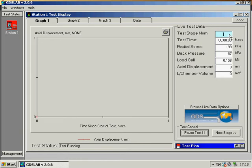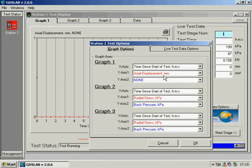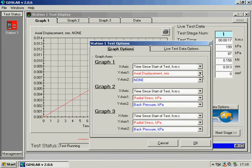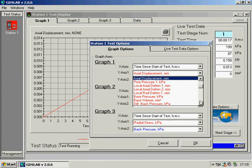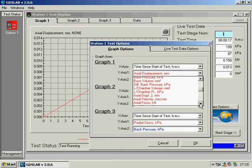We have three graphs in the test display where the axes can be changed to any of the raw parameters, or a number of calculated parameters, as appropriate from a comprehensive list.